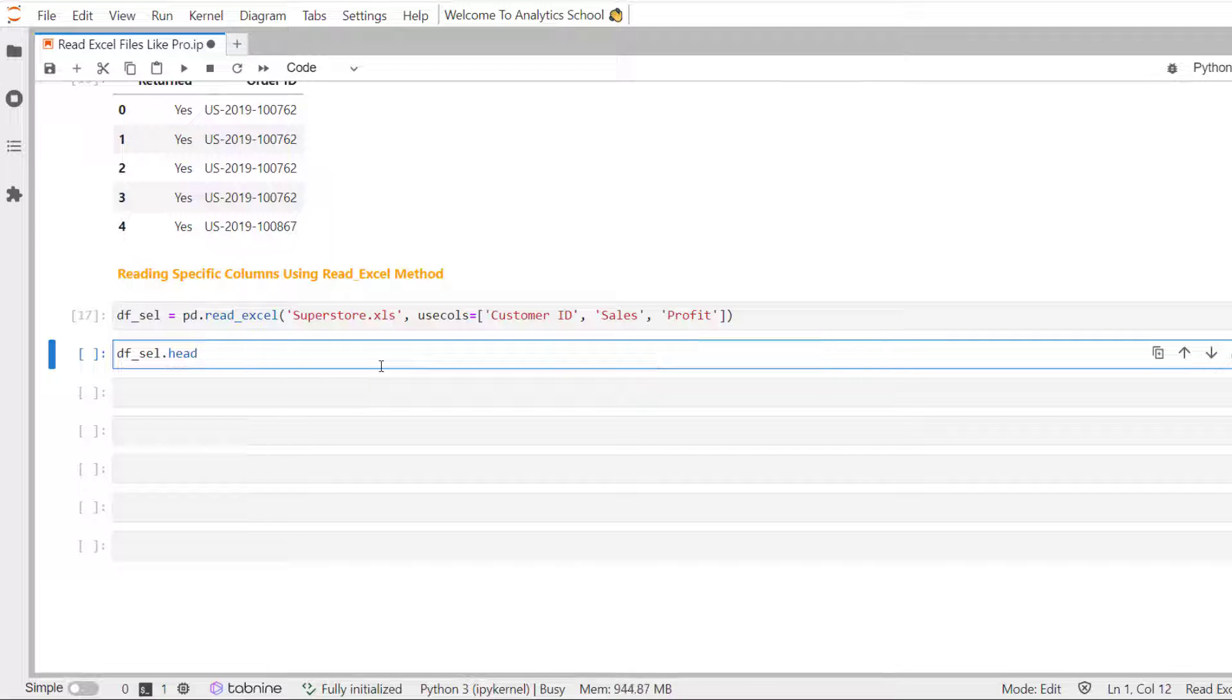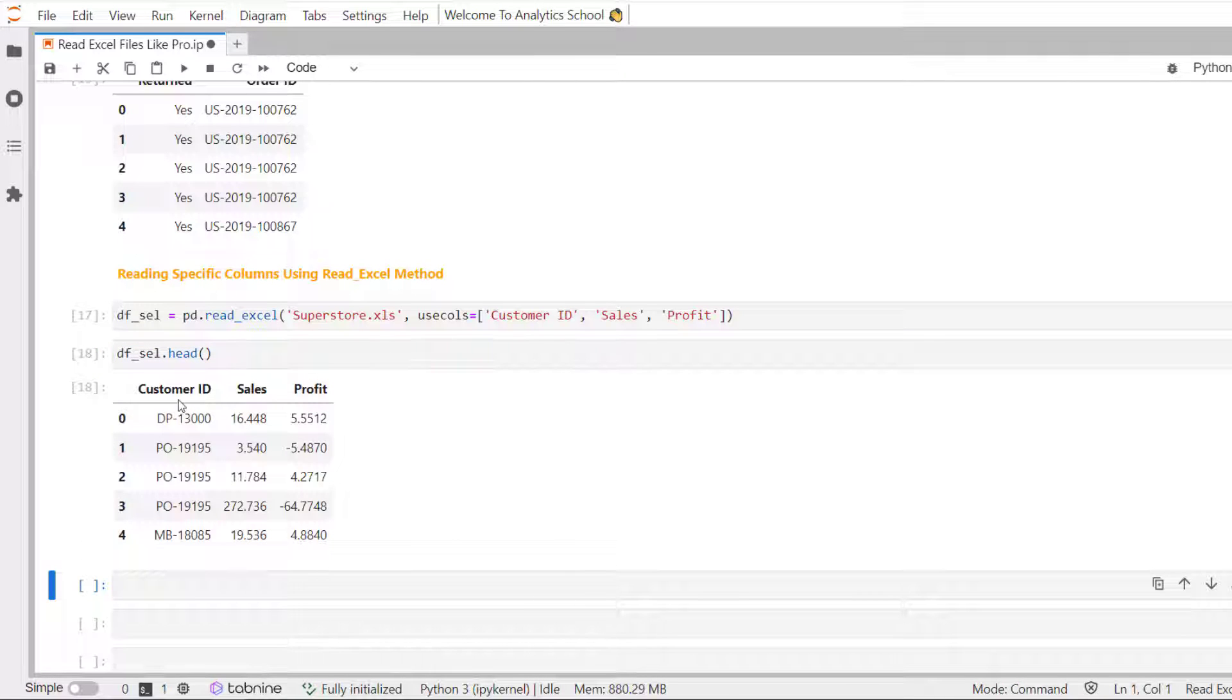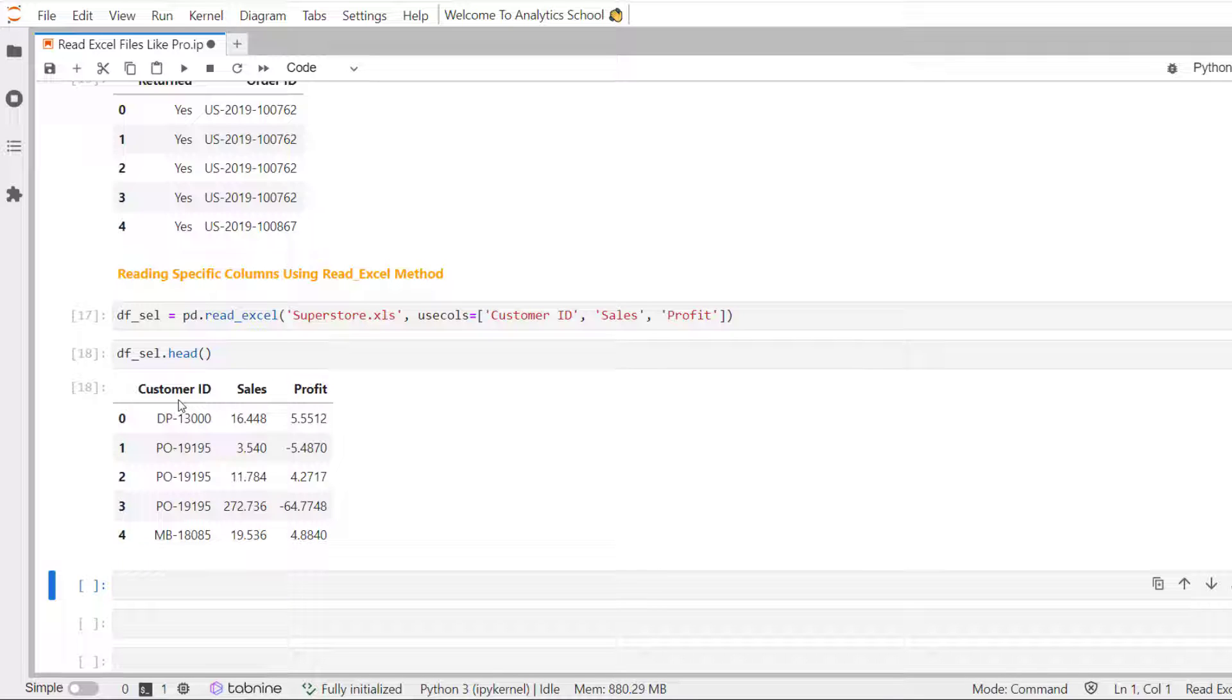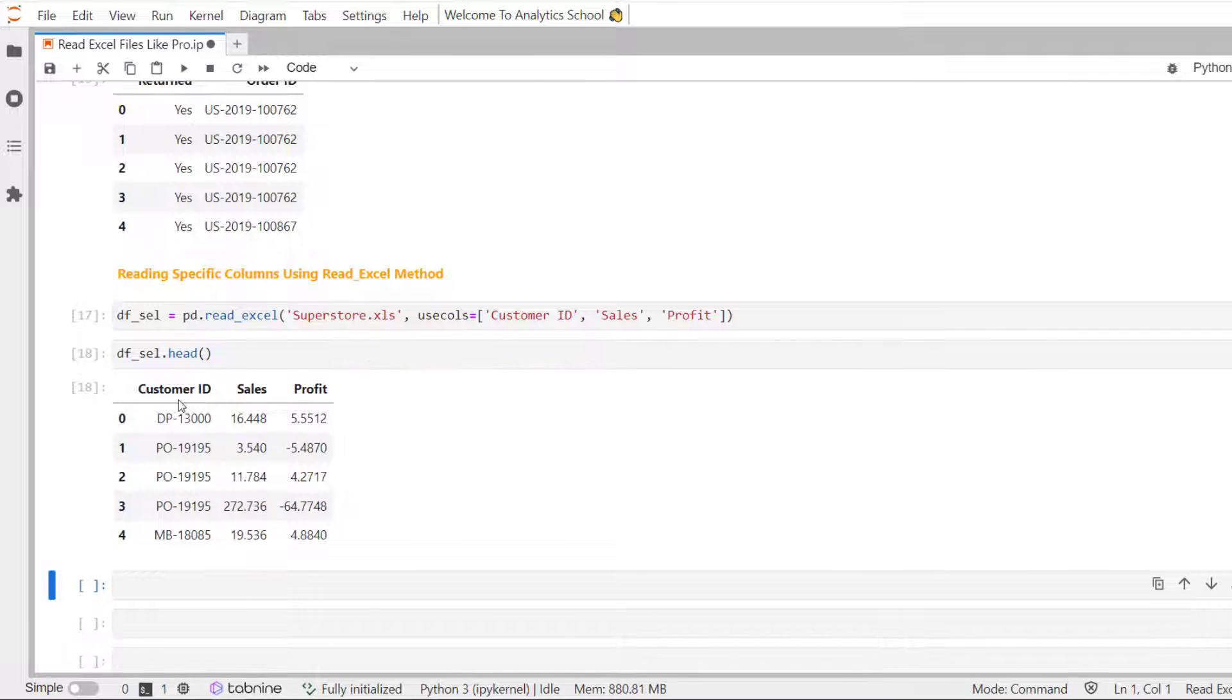df underscore cl dot head. Let's use the head method to see the first few records. Now, you can see here, by using use calls parameter, we have read only selected columns. They are customer id, sales, and profit.